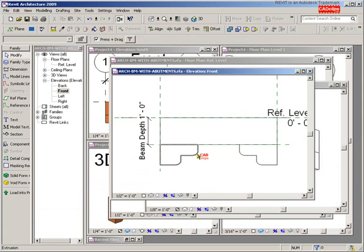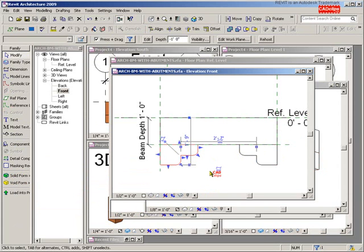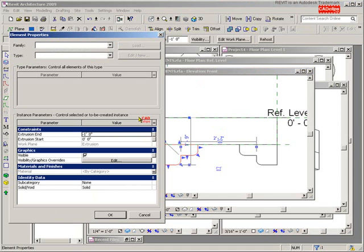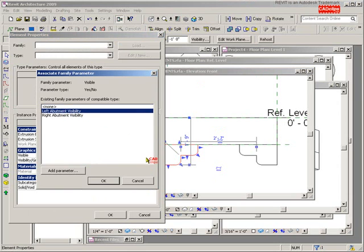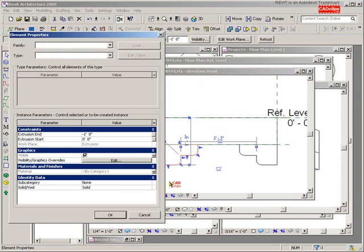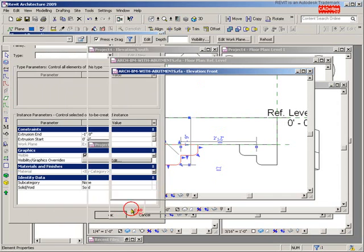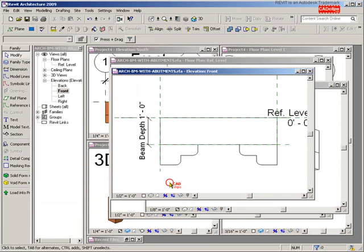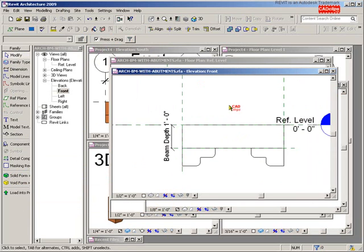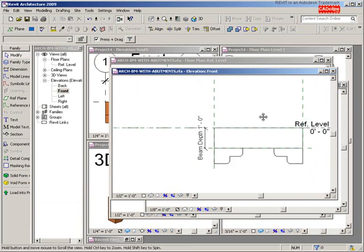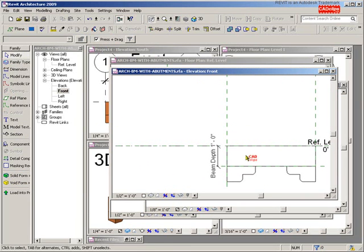Pick on the left side extruded object, go to the regular old properties, go to the visibility way over here and say you're controlled by the left abutment visibility, hit okay, hit okay, and done. Now we can flex the model in this guy as well.